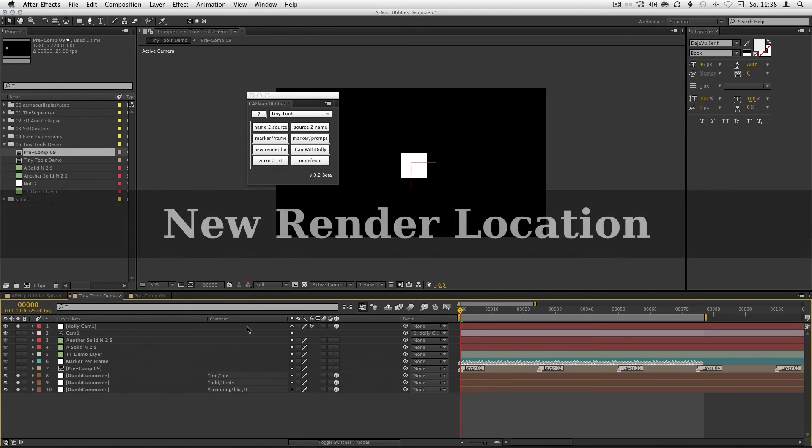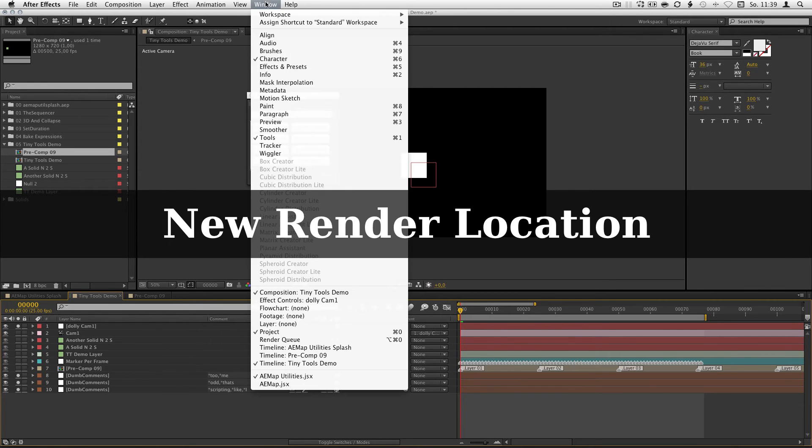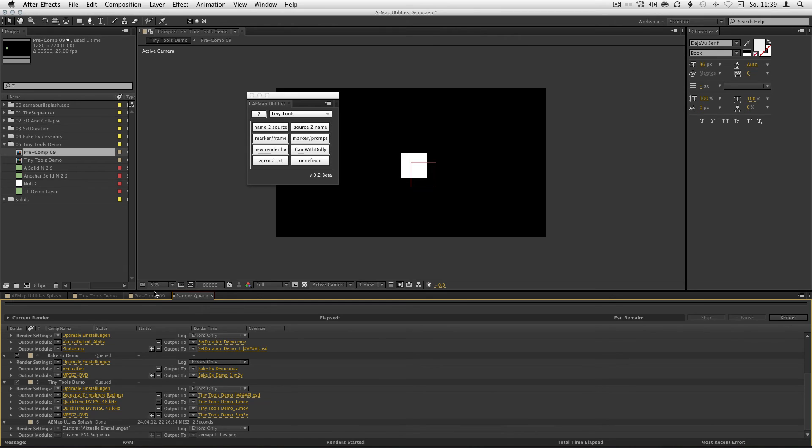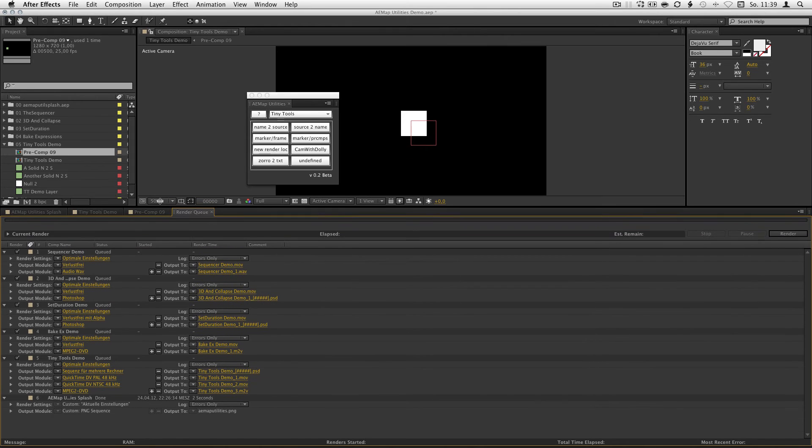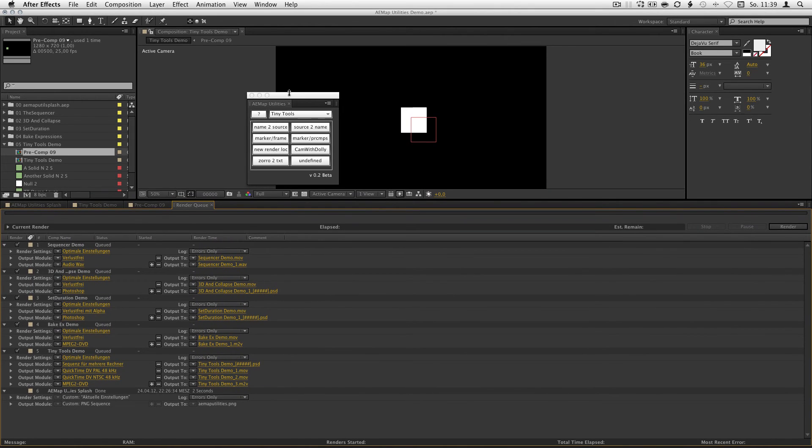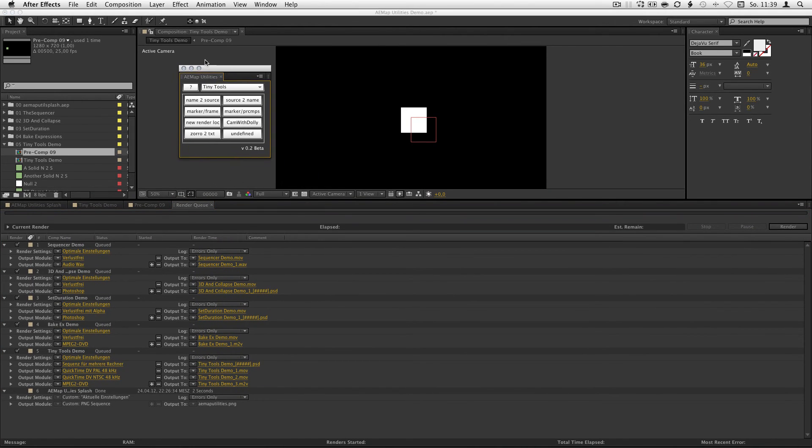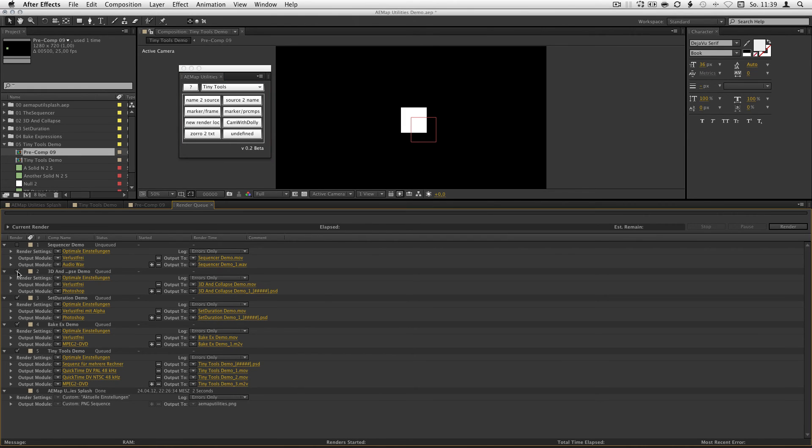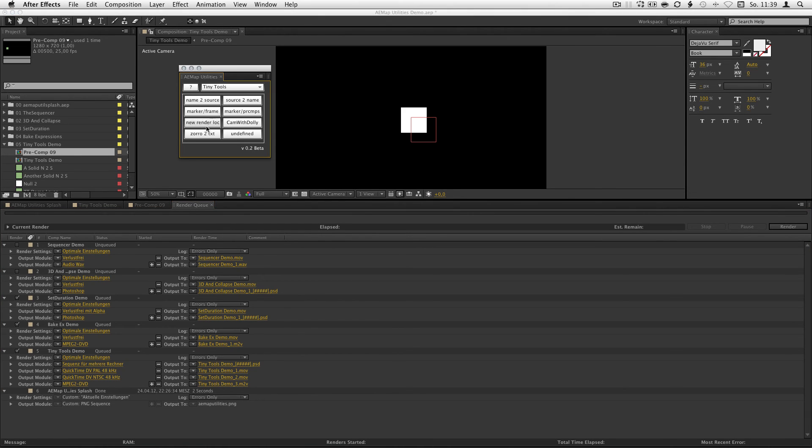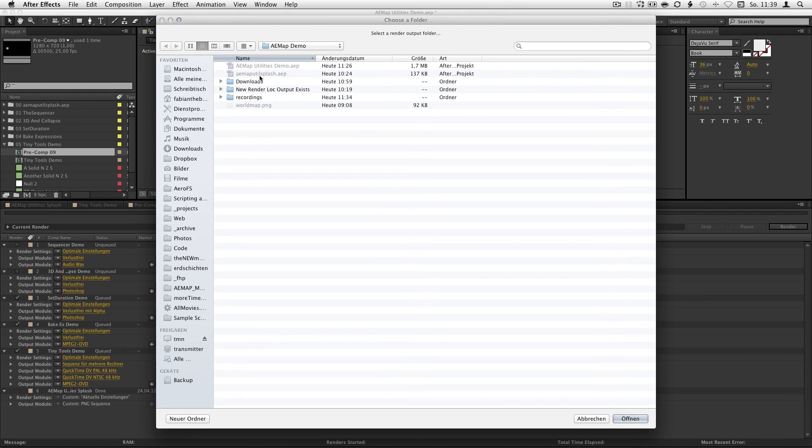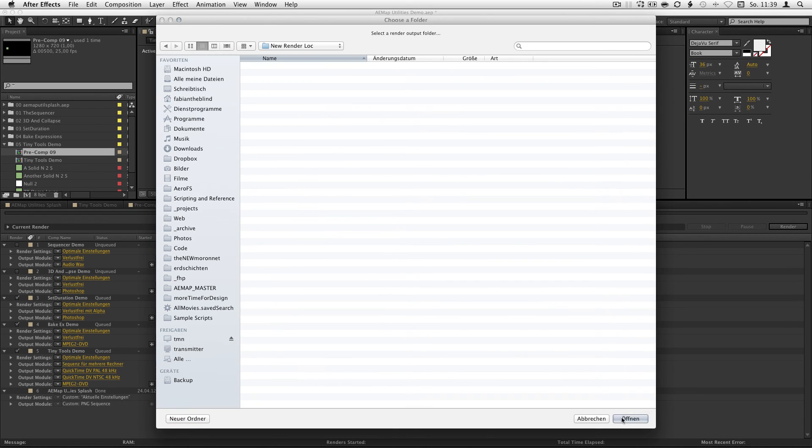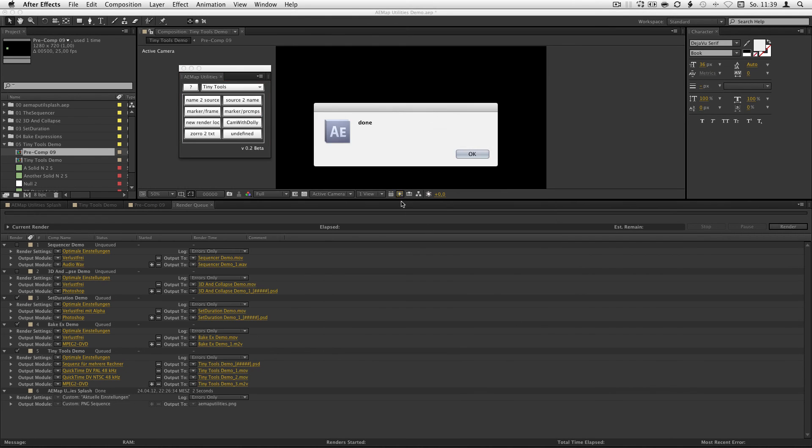The last one. New render location. For that I have to bring up the render queue. And as you can see in the render queue, I got here some comps. And I got lots of output modules. And I don't want to set them by hand. And I need different folders for everything. So I just queue those I want to use or I want to set a new render location. Hit new render log. Select your folder where you want them. And you're done.